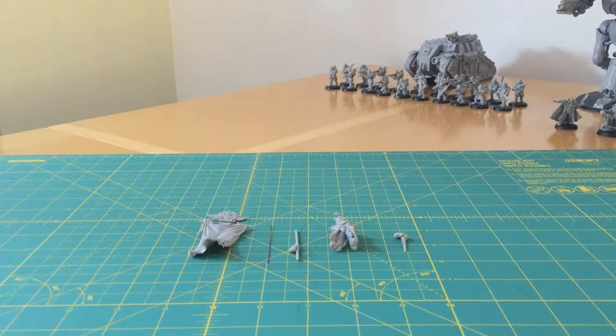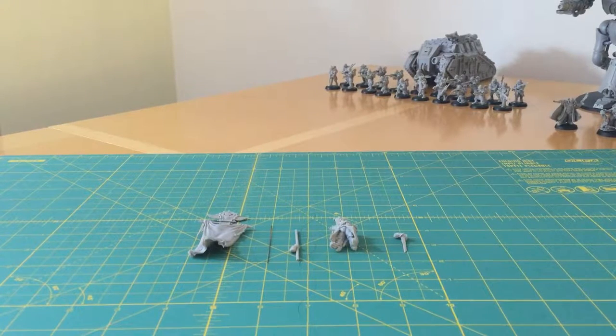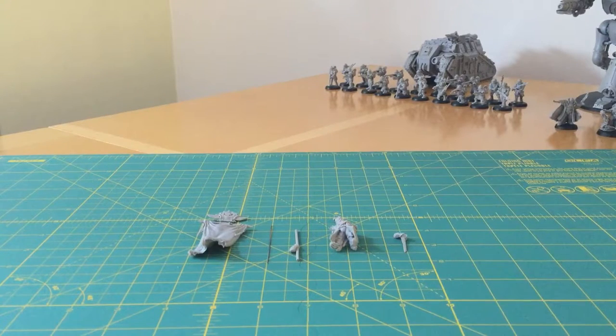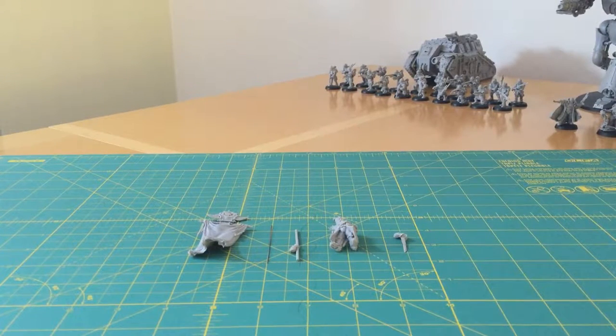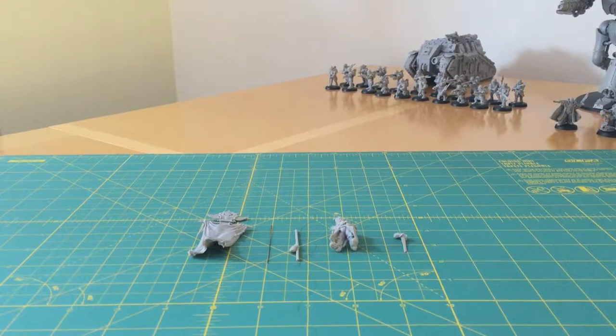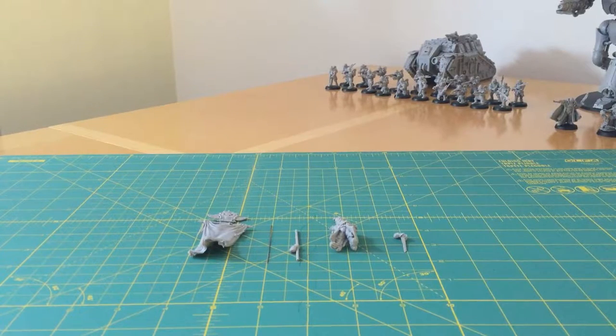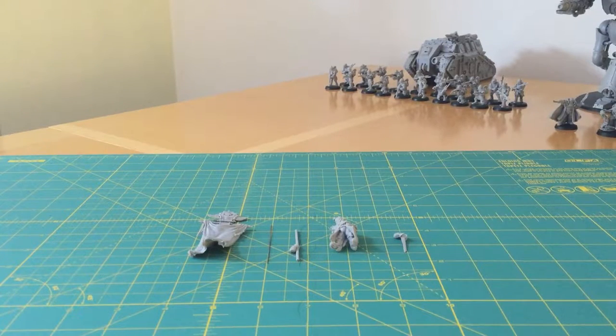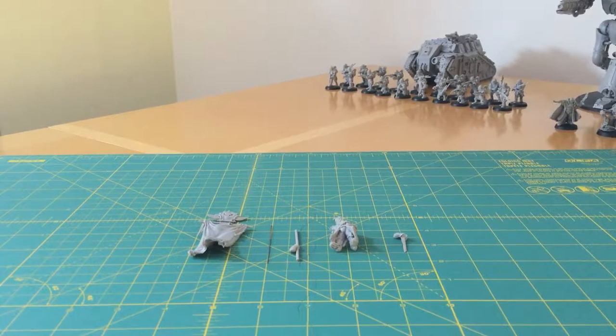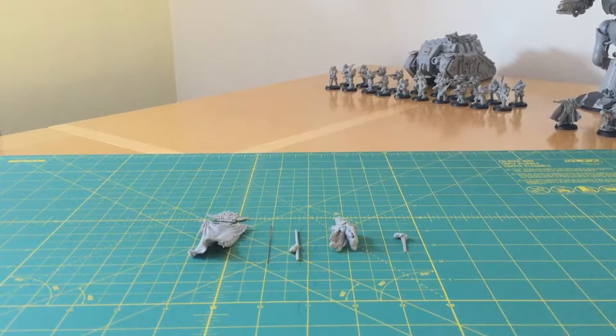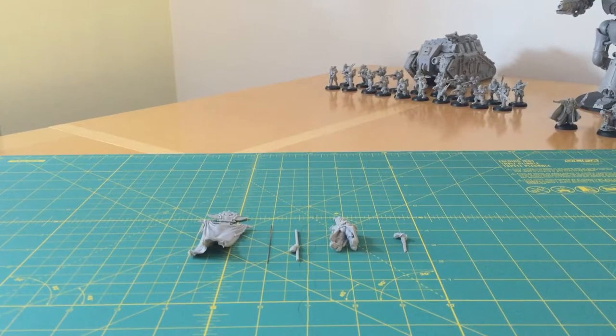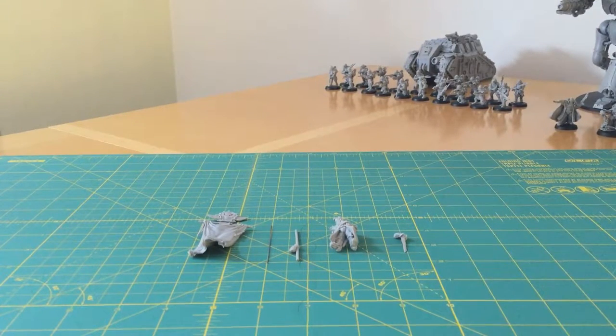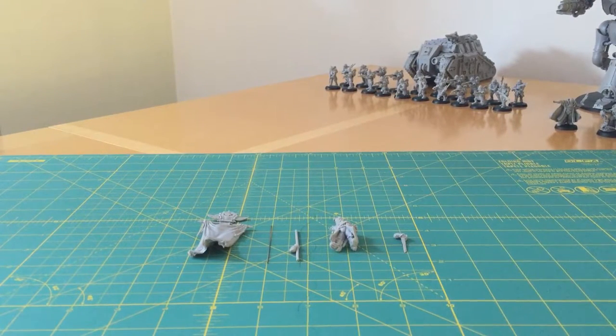My idea with these is just to talk about modeling techniques, tricks and the like. Just things I've found that have been useful for when I've been building my models and hopefully share those ideas with yourselves. So what we've got here is from my earlier review of the Solar Auxiliar Tactical Command section.